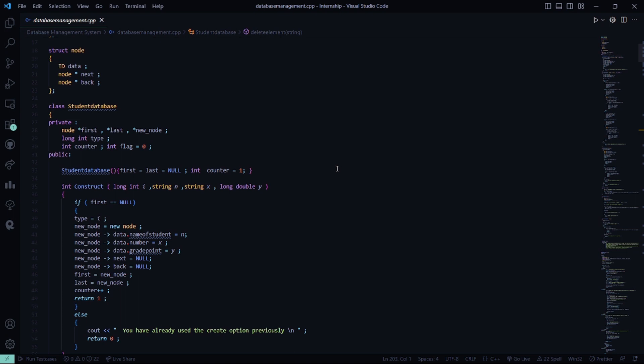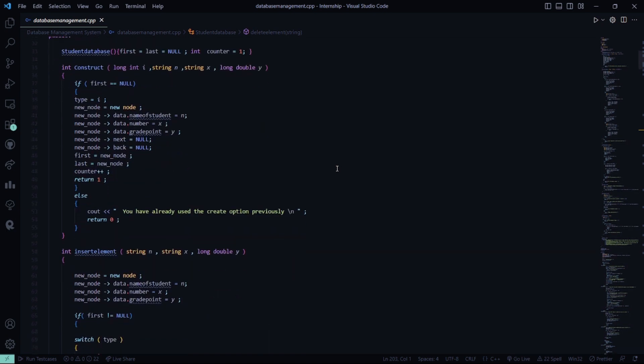Then we have a construct function which takes parameters: long int i, string n, and long double y. If first is equal to null, we perform certain functionalities — we initialize the type to i, the new node is initialized to a new node, and the new node points towards data.name, data.number, and data.grade_point. If you have already created the node, it shows you have already used the create option previously.